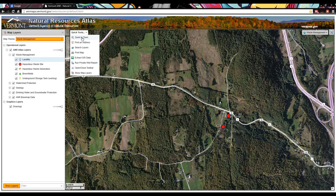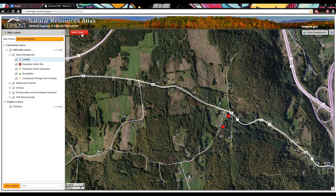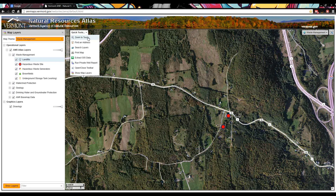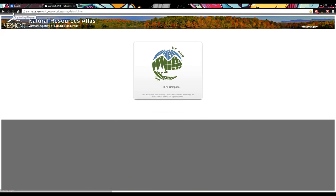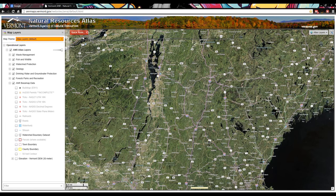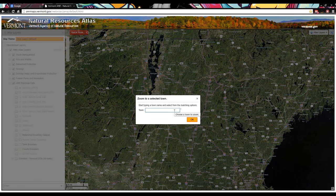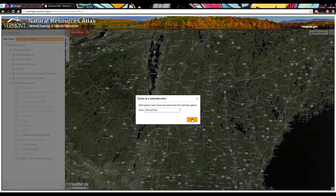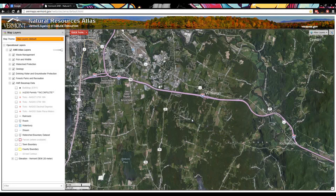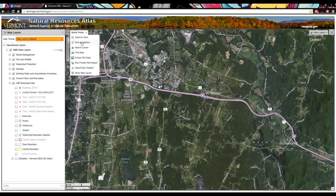Now I'll get into the Quick Tools — your craftsman toolbox in the upper left-hand corner. The first tool allows you to zoom to a particular town. You don't have to know how to spell all Vermont towns — start typing the first couple of letters and it filters the towns for you. For example, typing 'W-I-L' filters it down, and I can click Williston and choose OK. There's Williston.